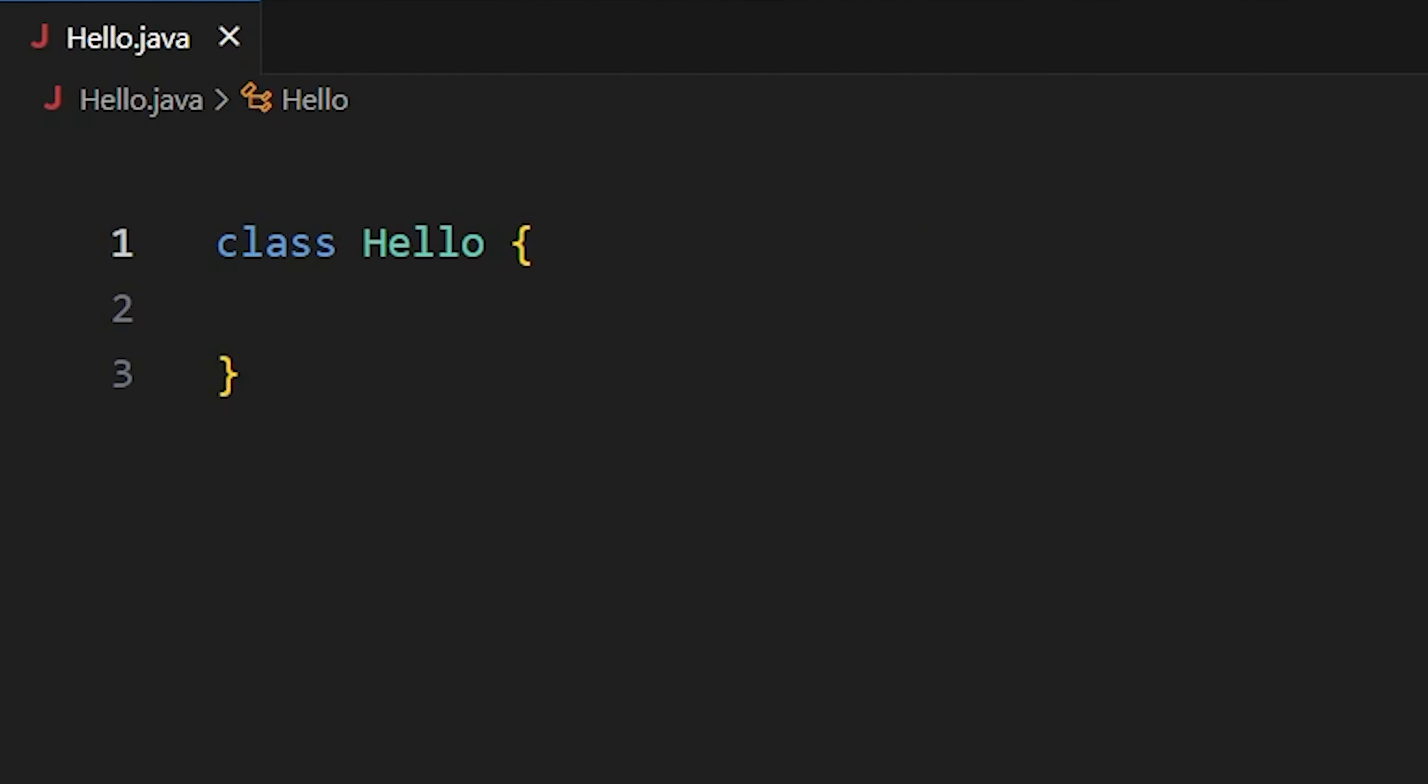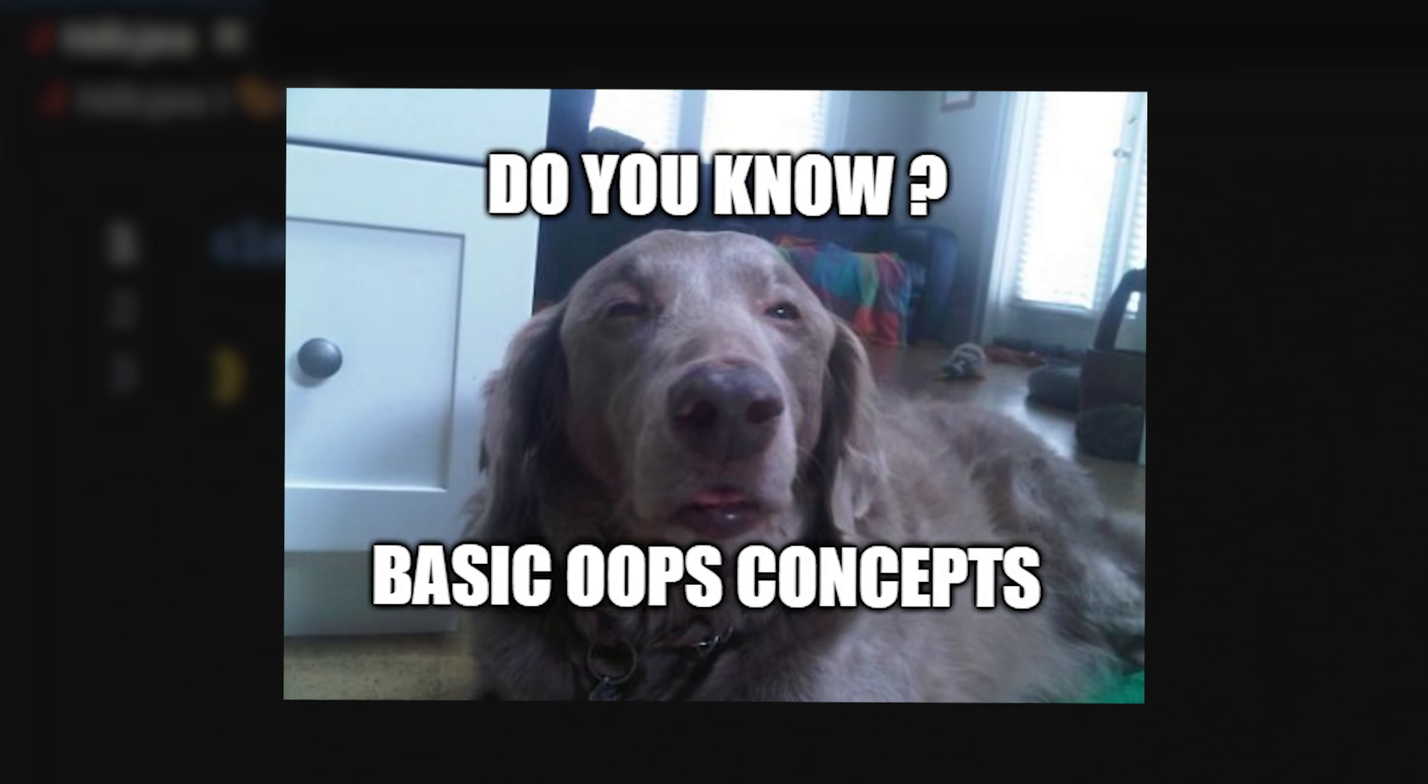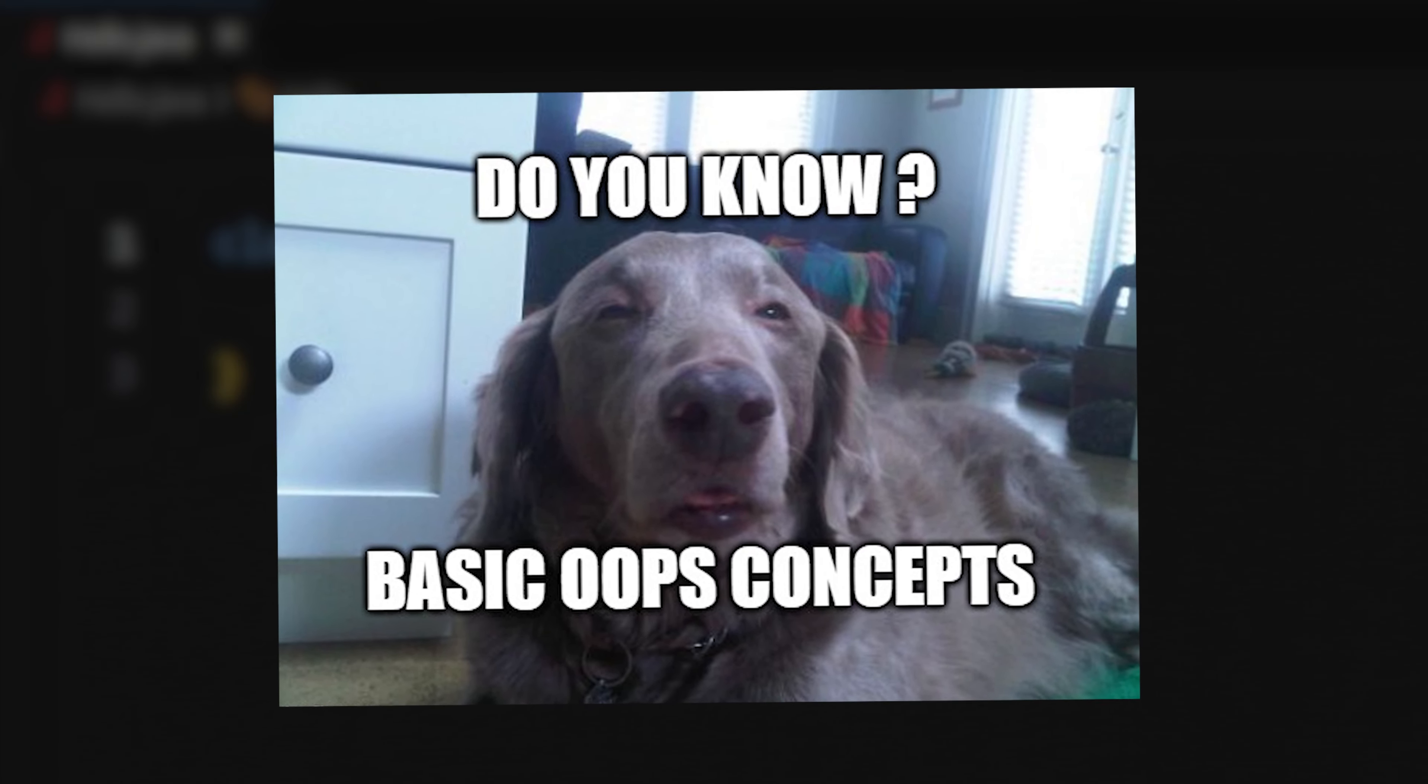Oh, and remember, Java is an object-oriented programming language. So, you should be familiar with some basic object-oriented programming concepts.